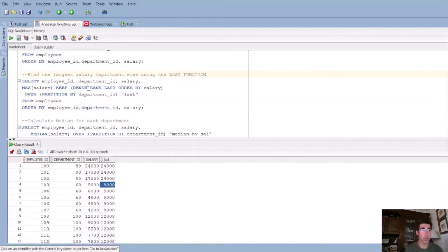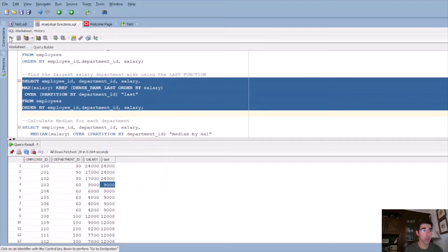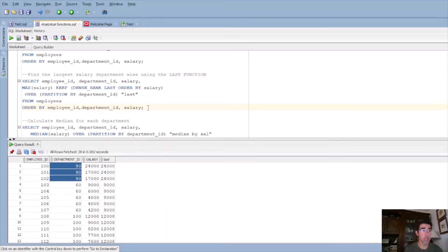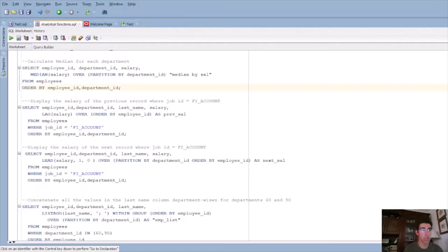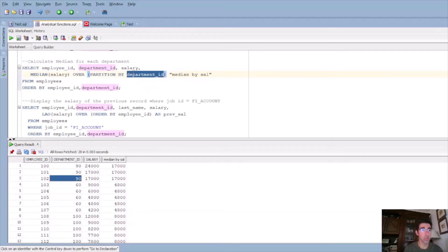Respectively, if we want to find the largest salary department wise using the last function, we need to use an aggregate function again — max, min, or sum — for the column we want. The keyword KEEP, then we open bracket, we use dense rank, and we are getting the LAST order by salary. So we are getting the last element, and then we partition by department ID. Running this query, we are getting the results we expected — 2400 for the department with ID 90. You can achieve the same results using the min and the max functions, but I wanted to demonstrate the first and the last functions as well. The next is the median function. It's like average, but when you want to find the median. If I run the query, we are getting the median for each department ID. We partition by department ID again.